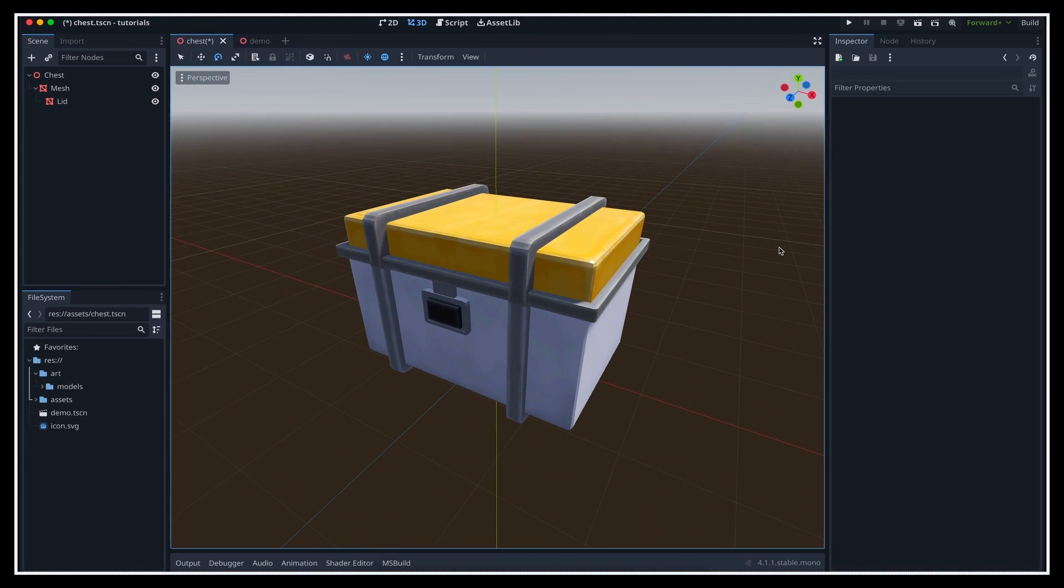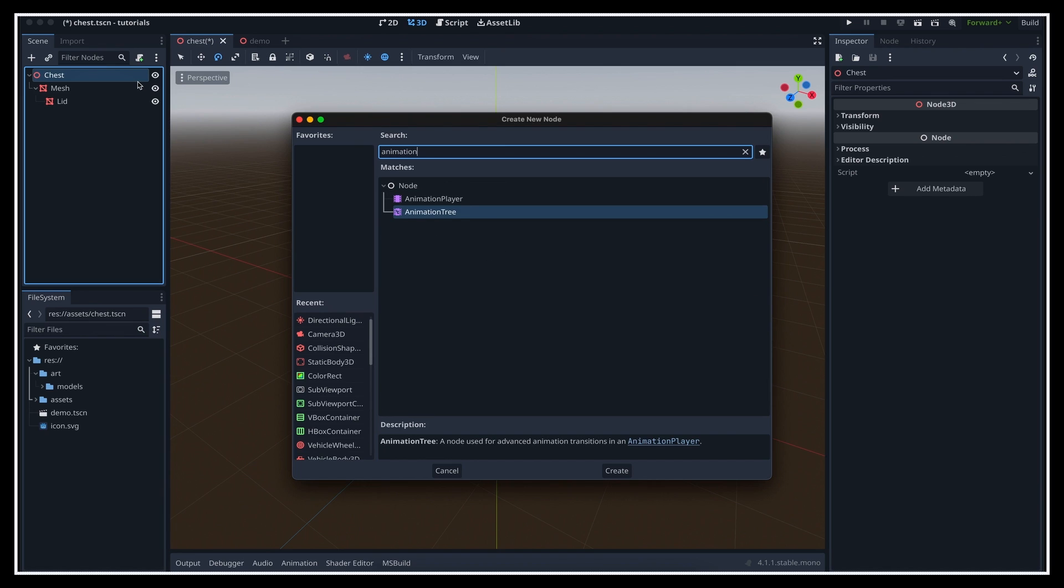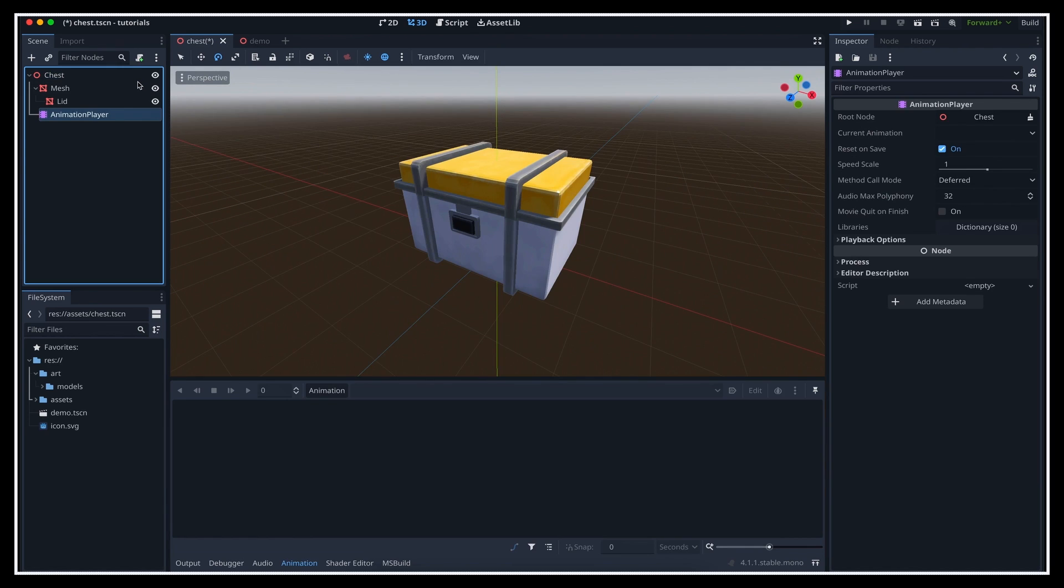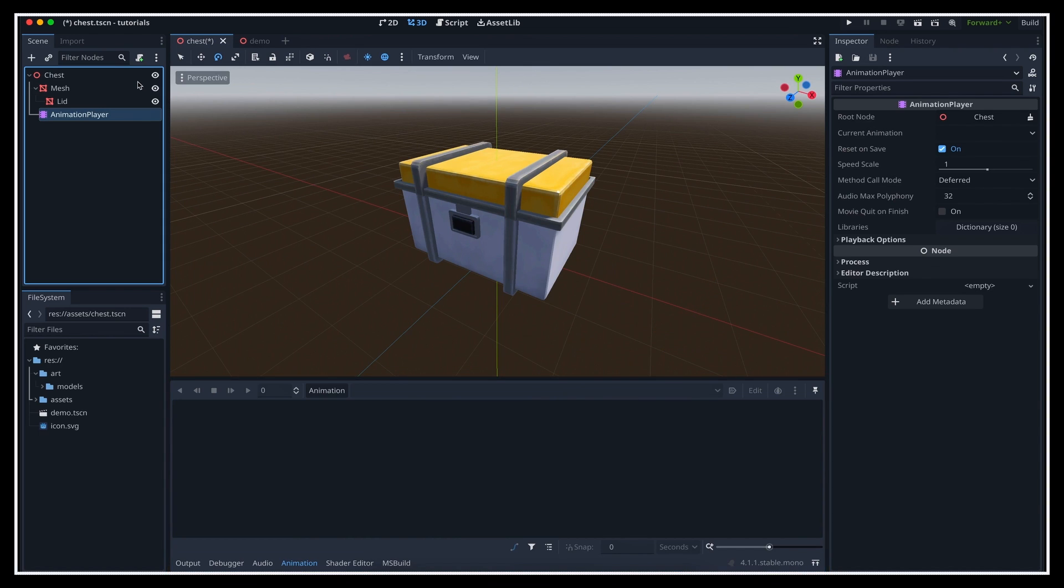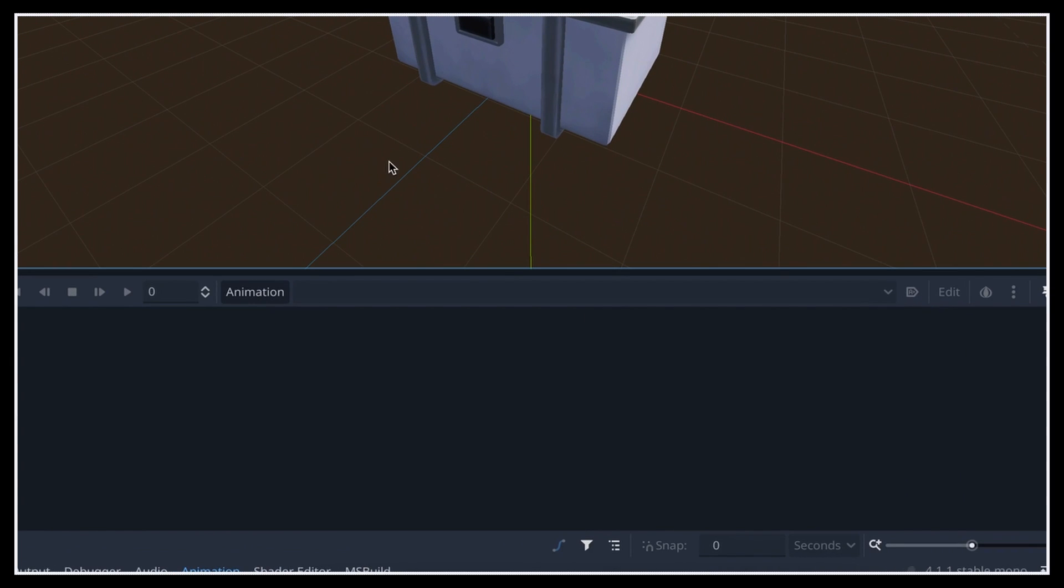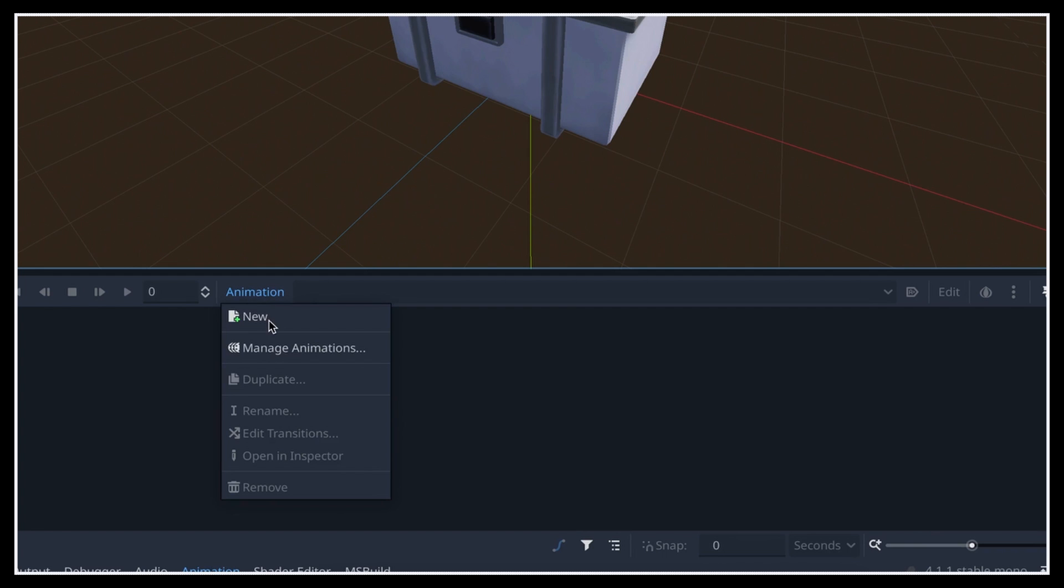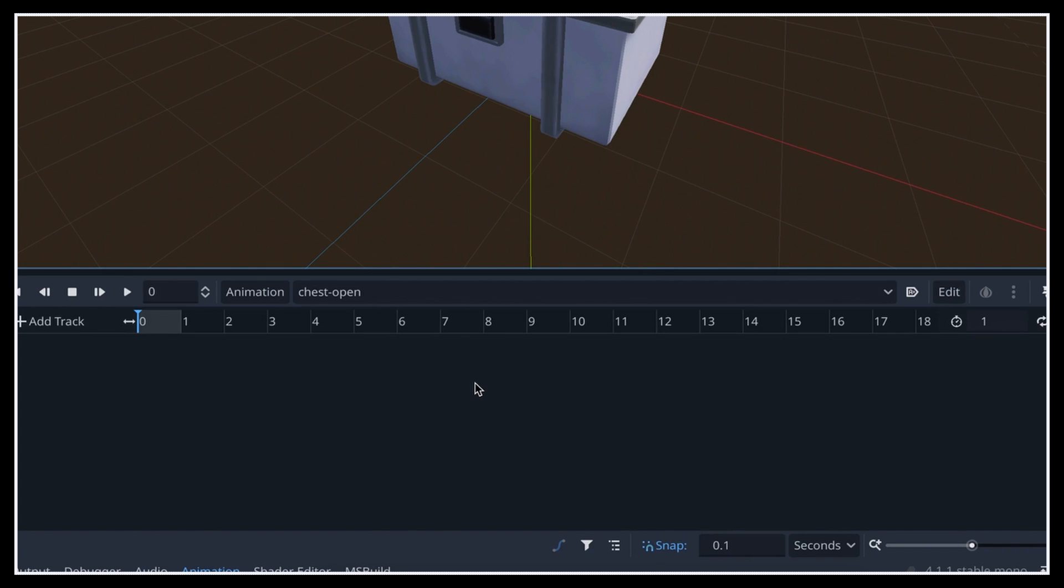So now, to create the animation, the first step is to add a new node to the hierarchy of type animation player. You see that as soon as we create this node, Godot opens a new panel at the bottom of the editor to edit the animation resource inside this player node. Now to actually create the animation resource, we can simply go to the animation button over here and click on the new option inside. We can then choose a name for the animation. For example, here let's call it chest open.